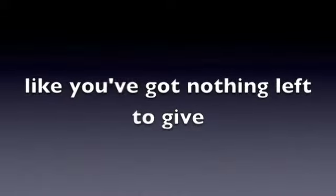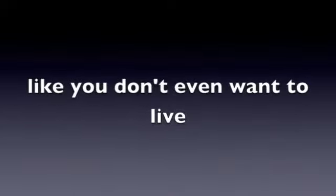Like you've got nothing left to give, like you don't even want to live.